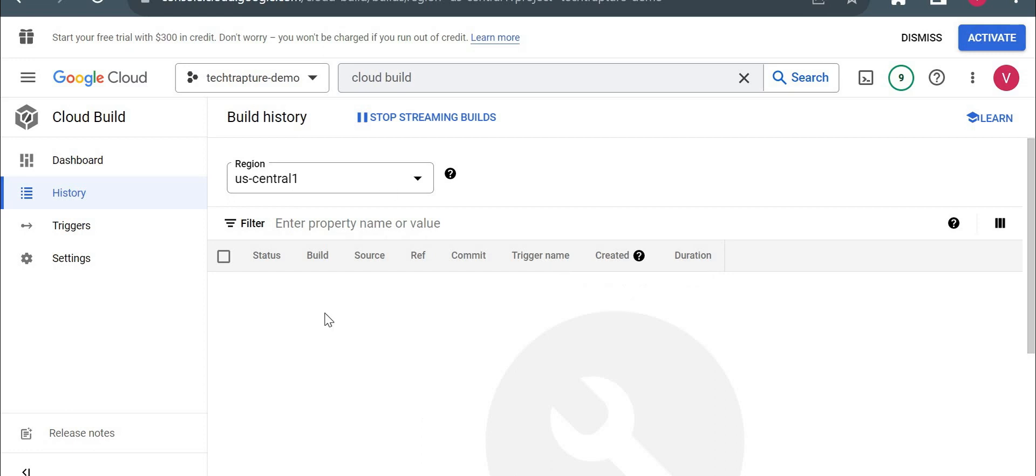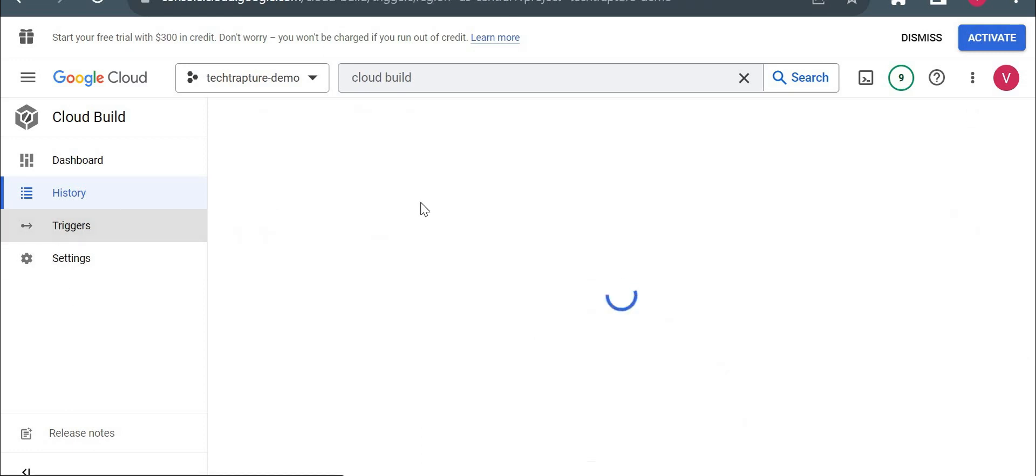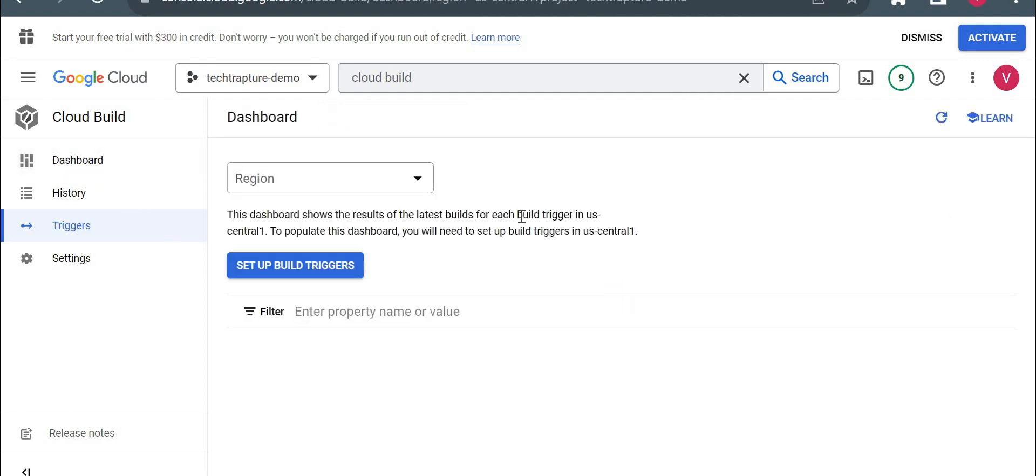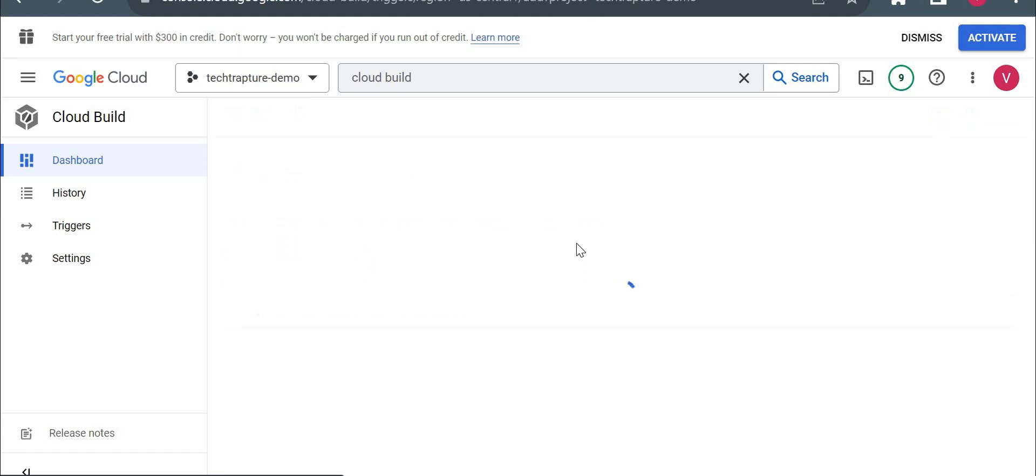Currently you could see there are no executions here. So I'll go to triggers. So here are no triggers as of now. So we'll go to dashboard and I'll set up triggers. So I'll click on set up build triggers.